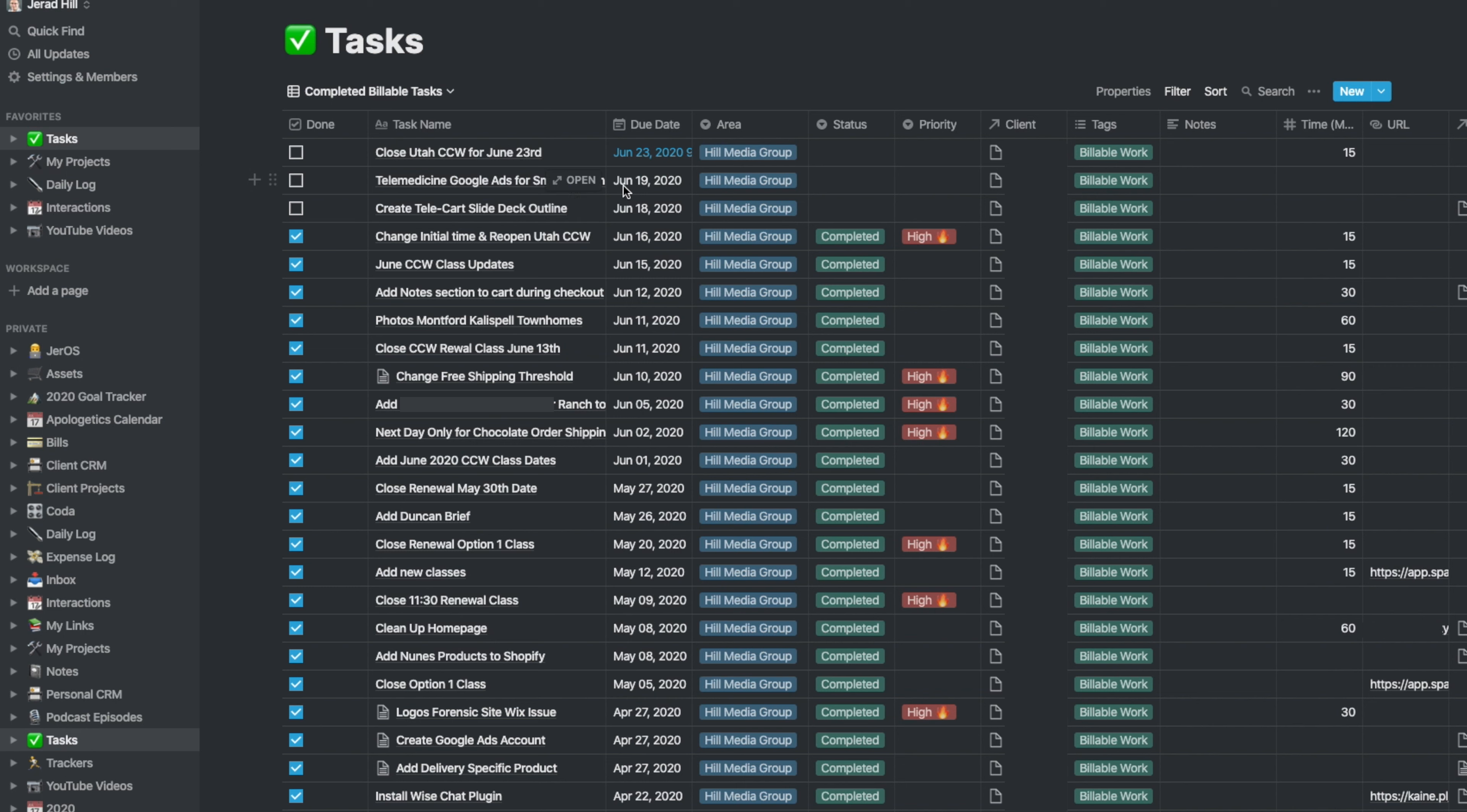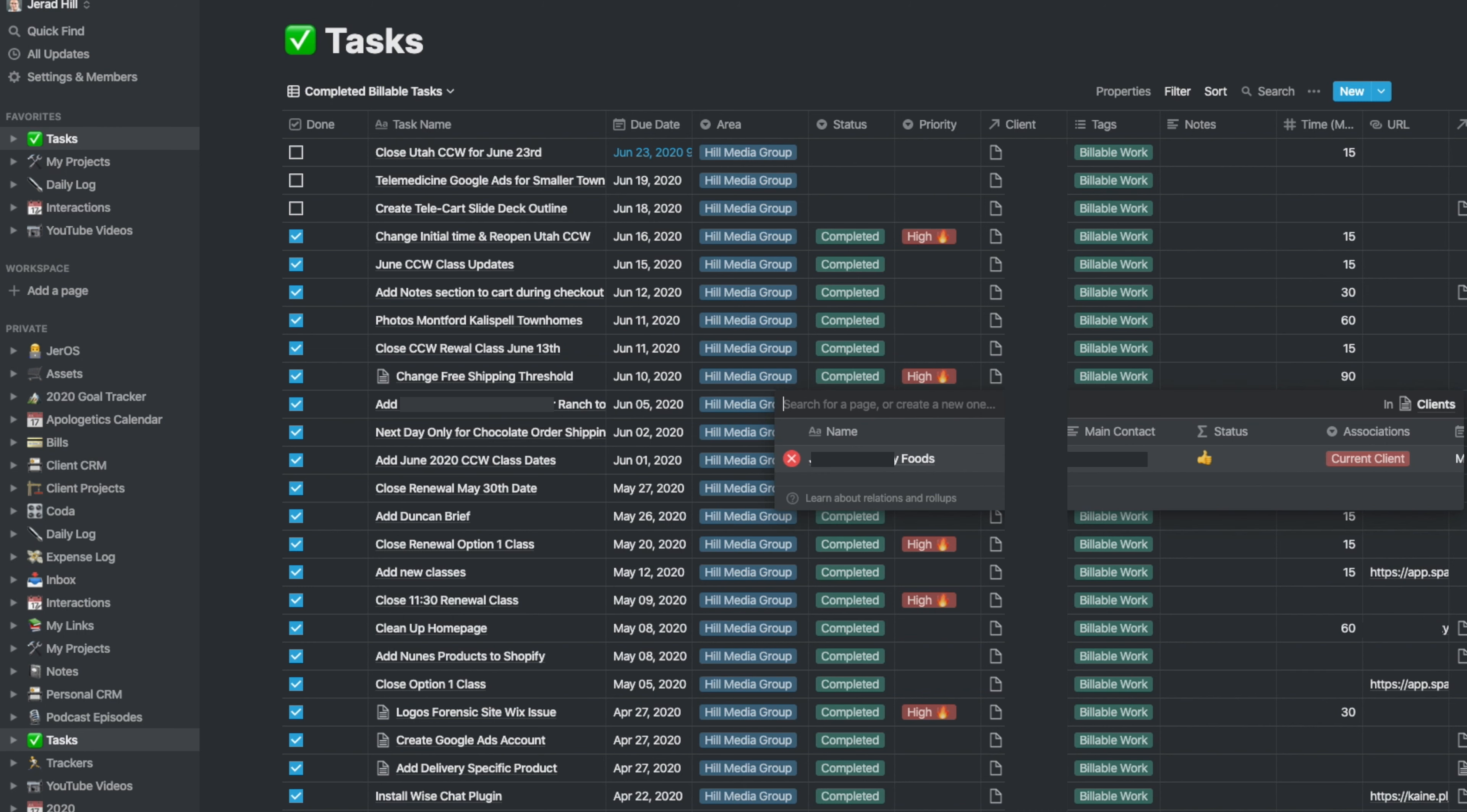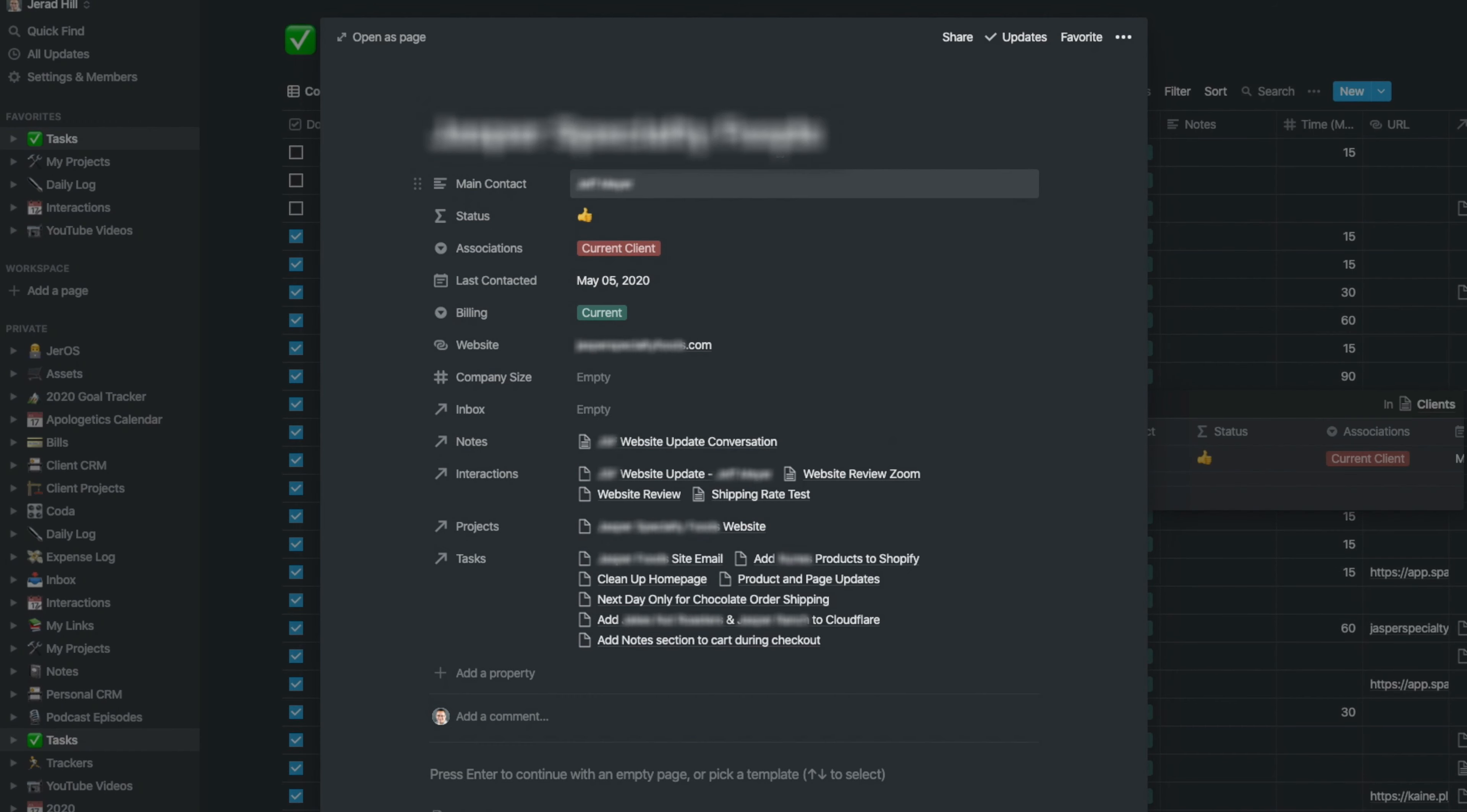If I want to go and see what was that task that I did, I have all the information regarding that task. These tasks are linked up to a client, so if I was to go and view that client, I could either click on their name right here, or I can go into my client CRM.